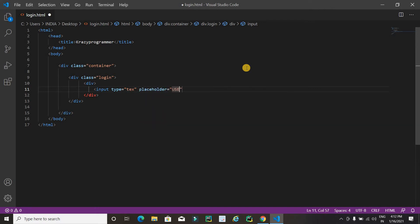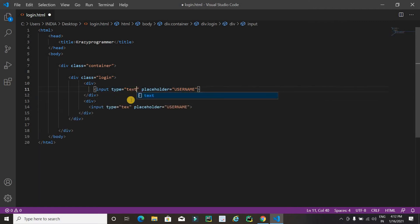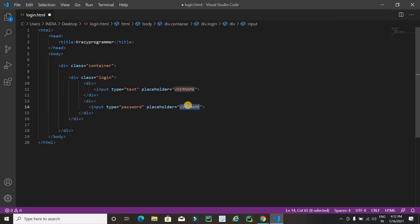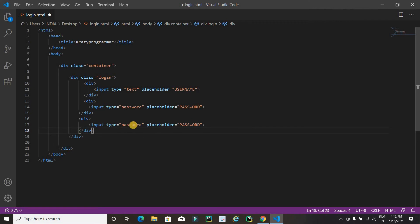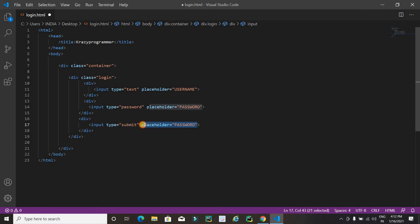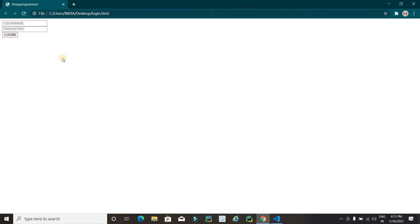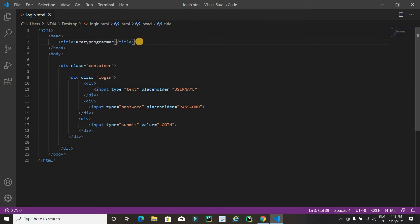Now I am going to copy it for password. I will paste it and change the type to 'password' and the placeholder to 'password'. One more division tag for the login button — I will copy and paste it, change the type to 'submit', and use the value attribute with 'login'. Now just going to check this form — it's working fine.